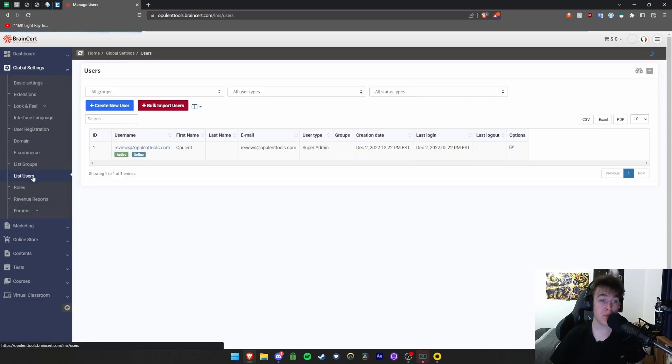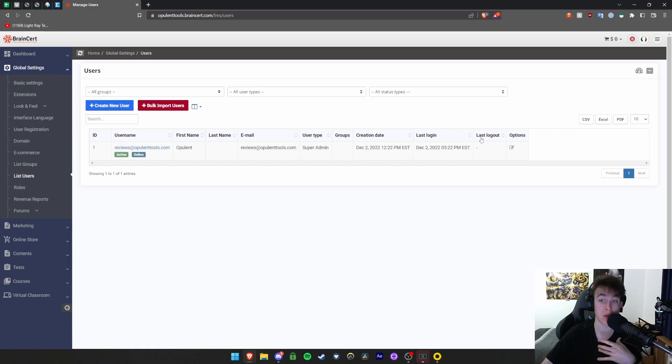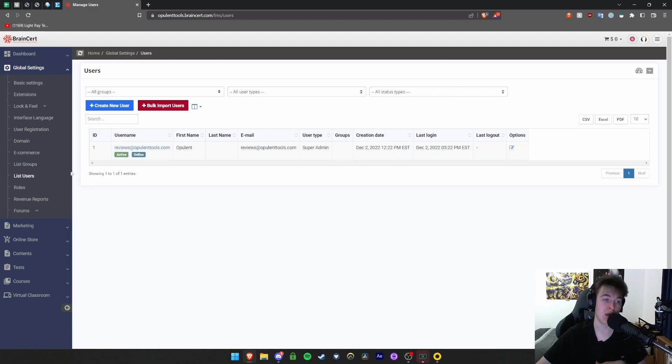Similar premise - you've got the list of users. We've only got me at the moment. It gives you all this information about them: when they last logged on, when they last logged out, email, last name, first name, username, everything you need to know.